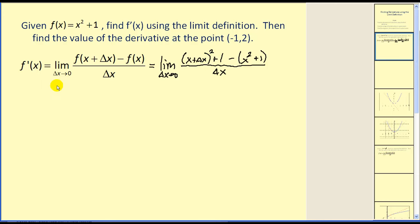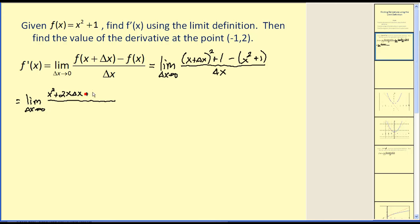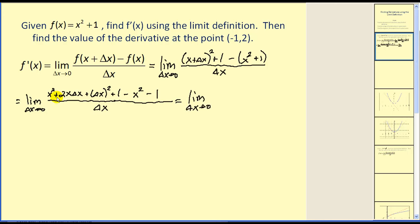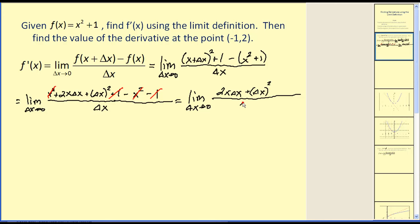Let's expand and simplify. X plus delta x squared gives us x squared plus two x delta x plus delta x squared, then plus one minus x squared minus one, all divided by delta x. This looks messy, but a lot of it will simplify. Notice we have x squared here minus x squared, plus one and minus one. So this simplifies into two x delta x plus delta x squared divided by delta x.